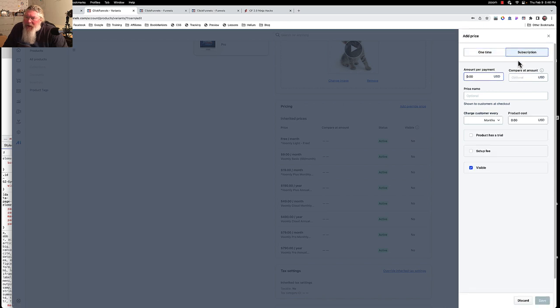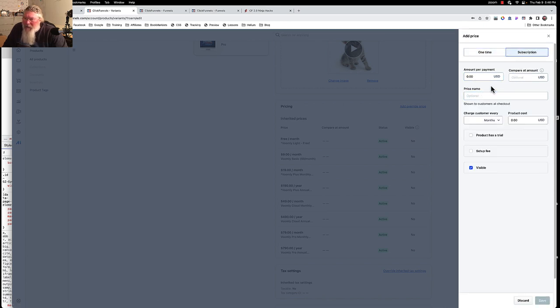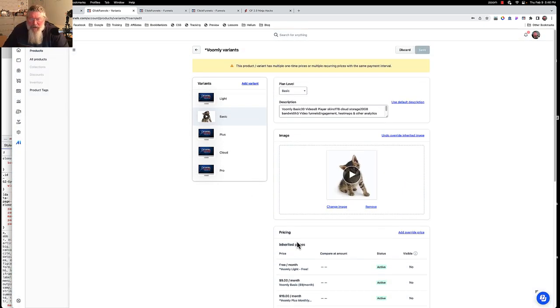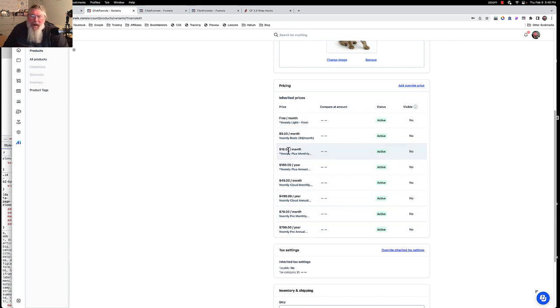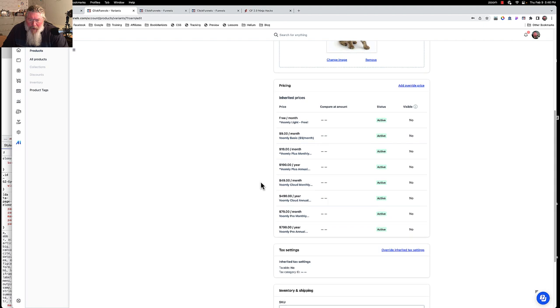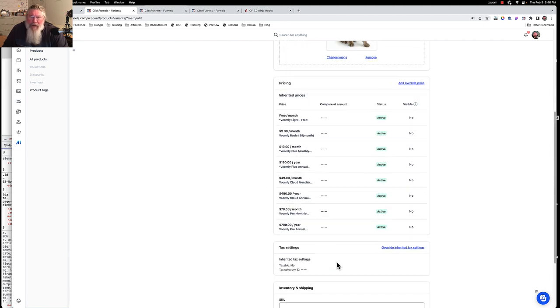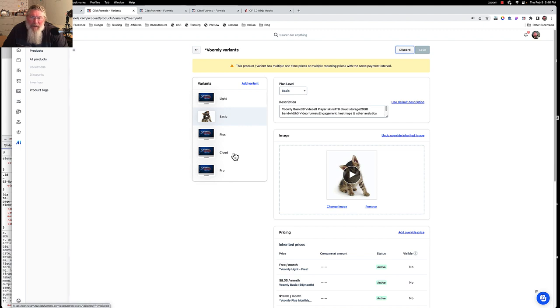Let me see here. Here we got our Voomly and our annual. So what happens if I click on this, nothing. Let's add an override price. So we can change the price name here, but we can't change the image. So you can change the image per basically every product, but not every variation on the payment for that product.